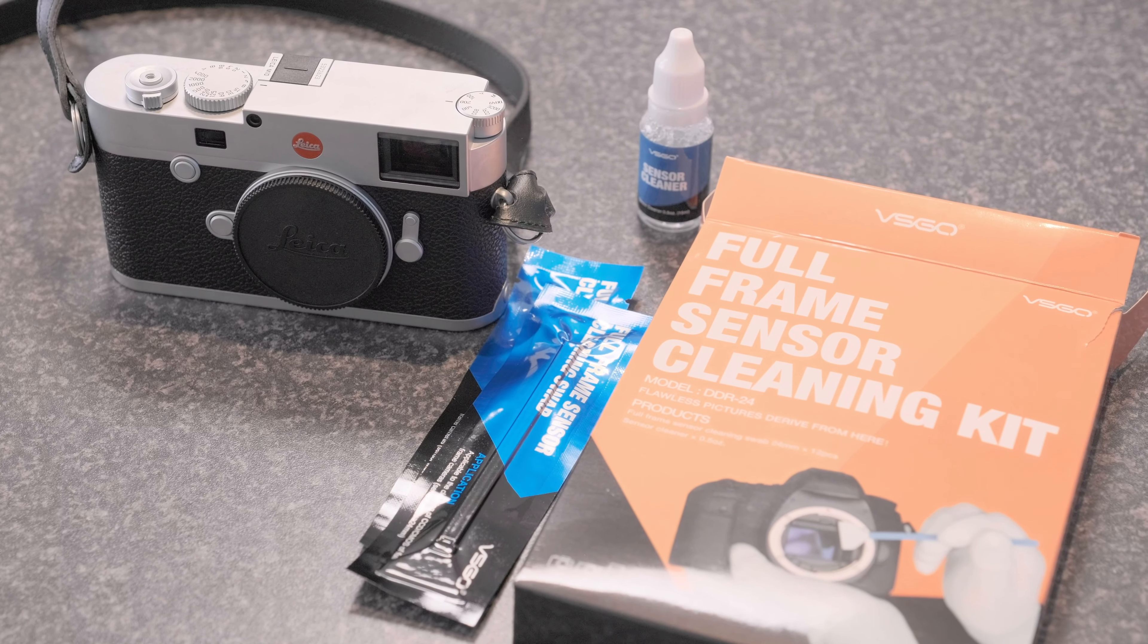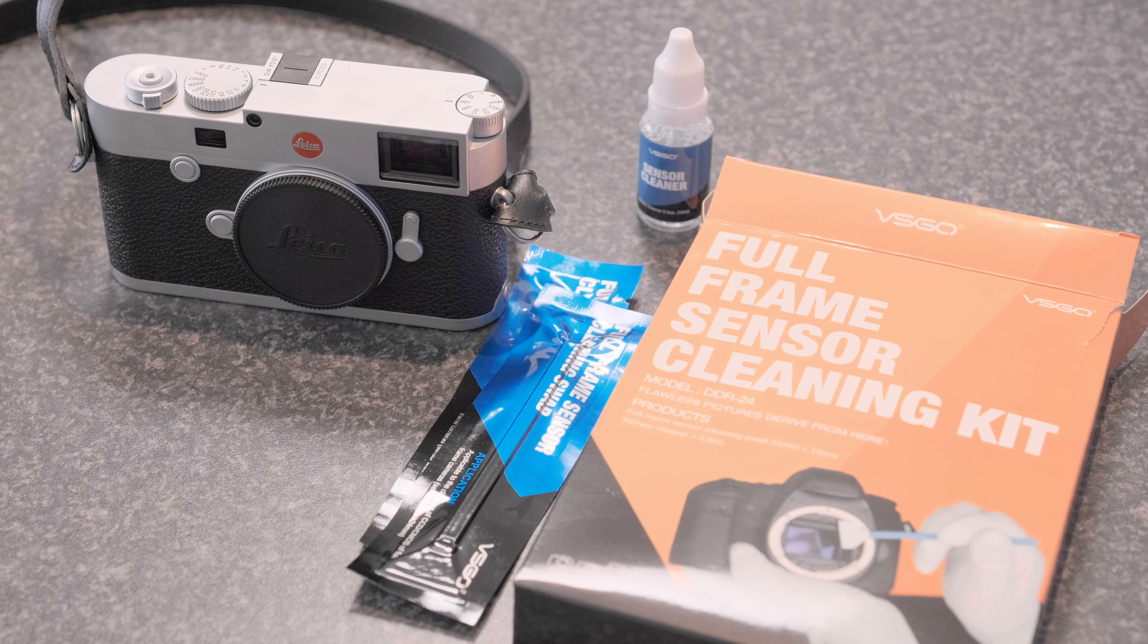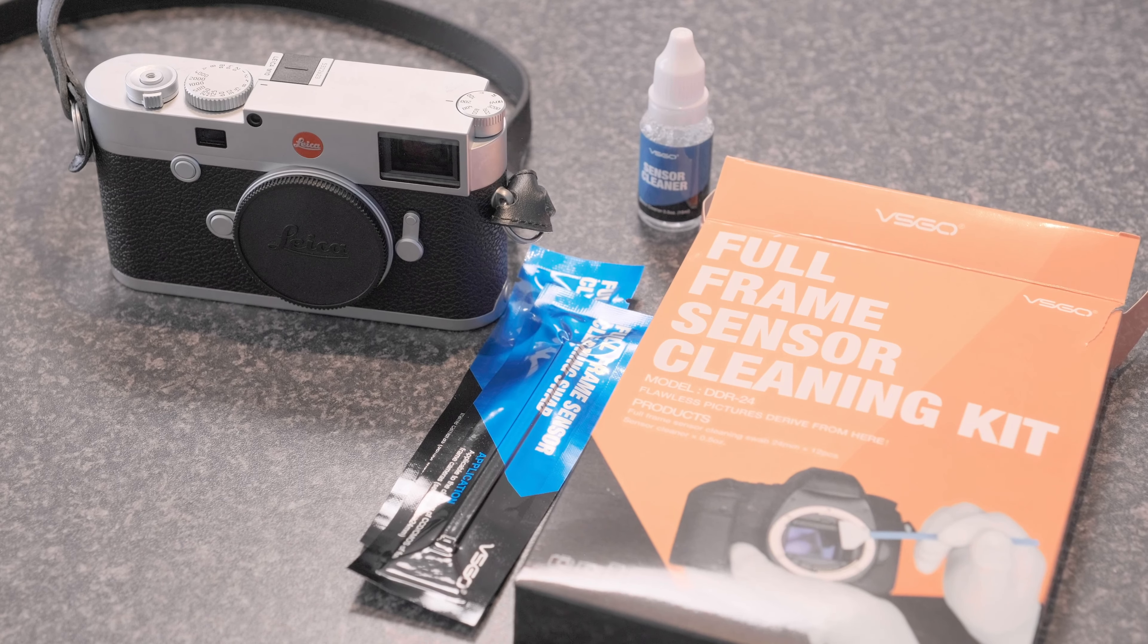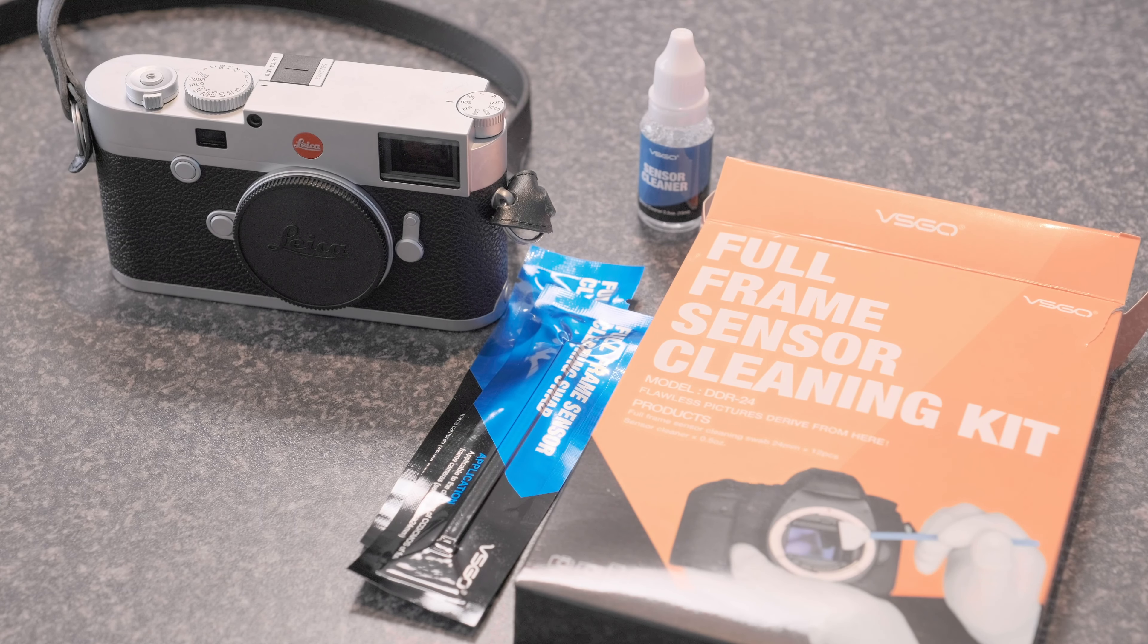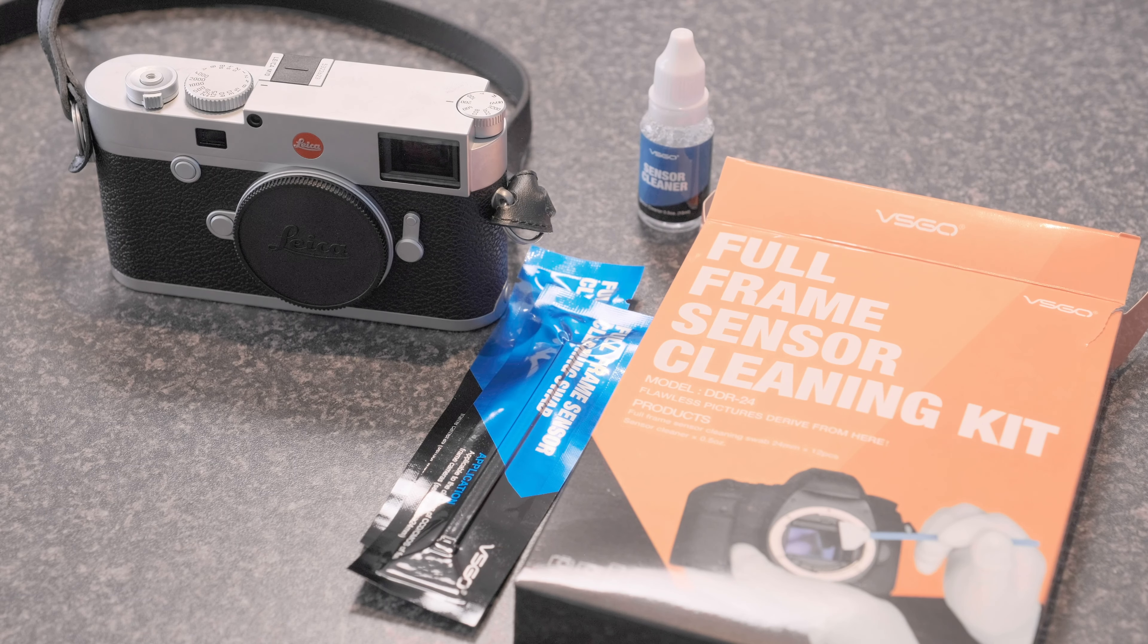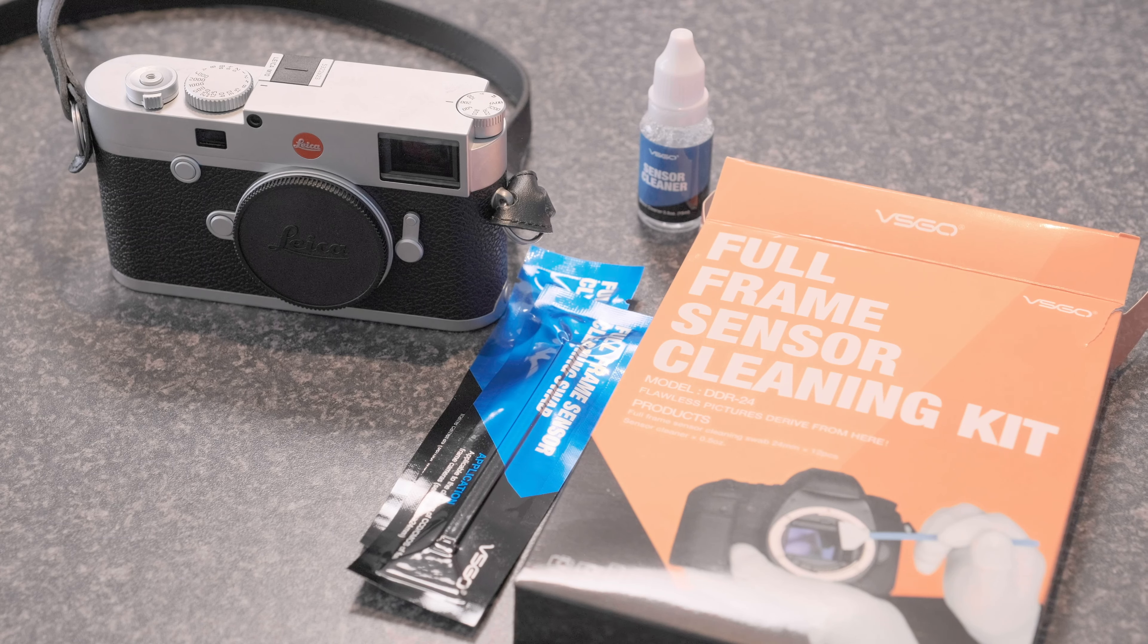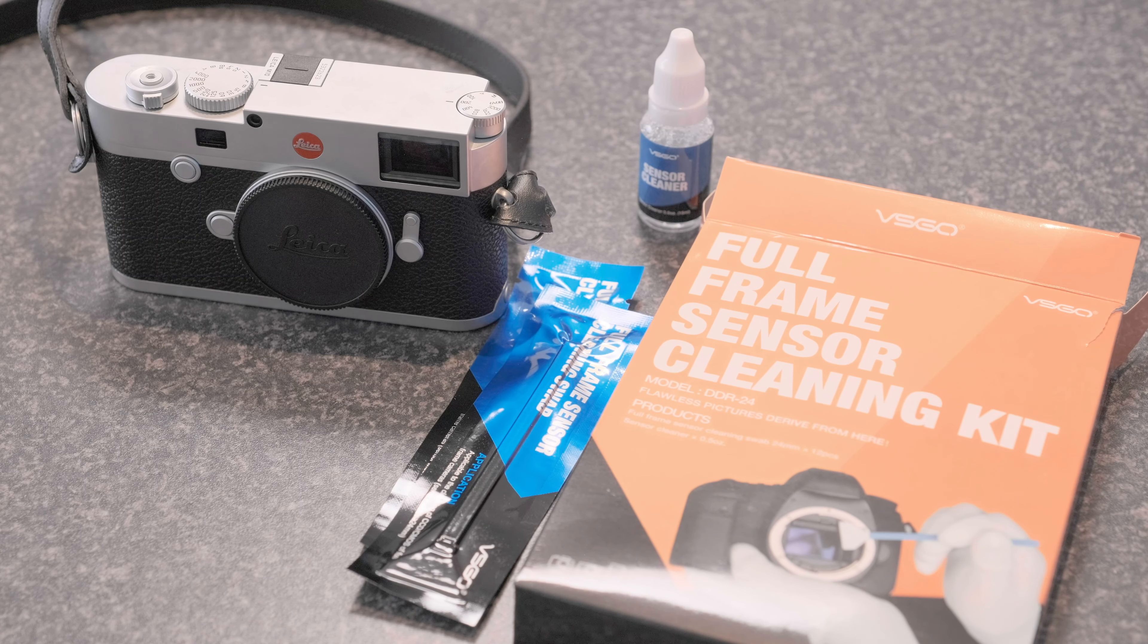Well hey there guys, it's Adam here from AdamInsights.com and I've got dust on my Leica M10 sensor and I'm going to use the VSGO full-frame sensor cleaning kit to sort it out.